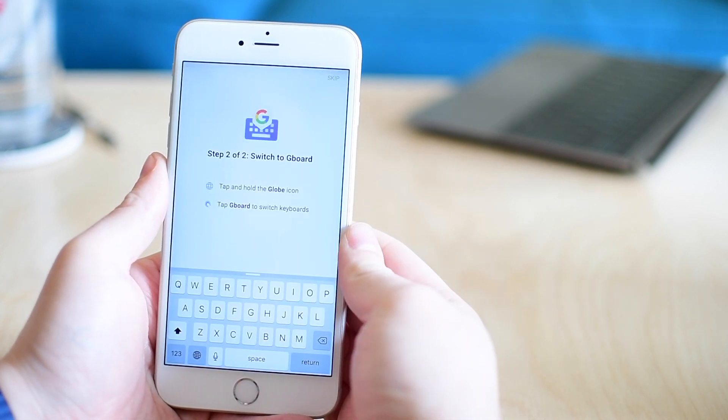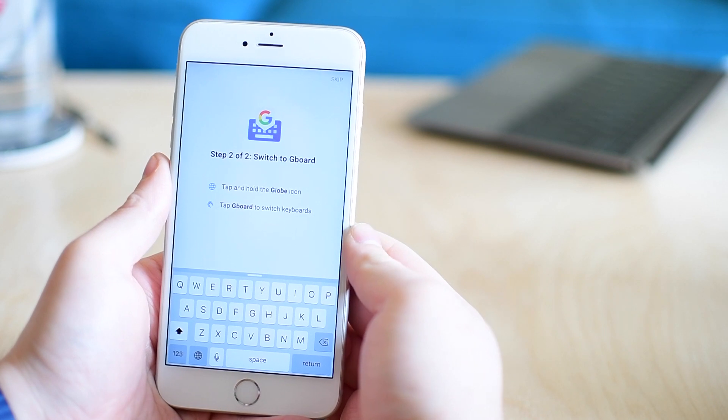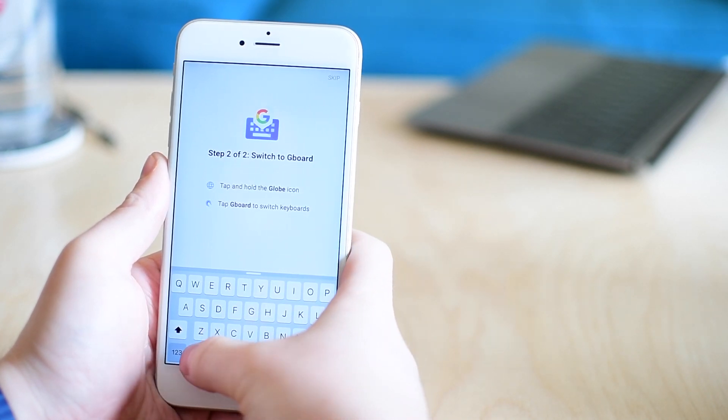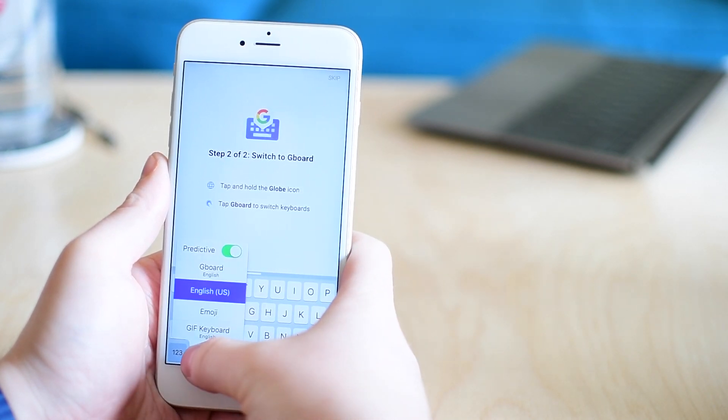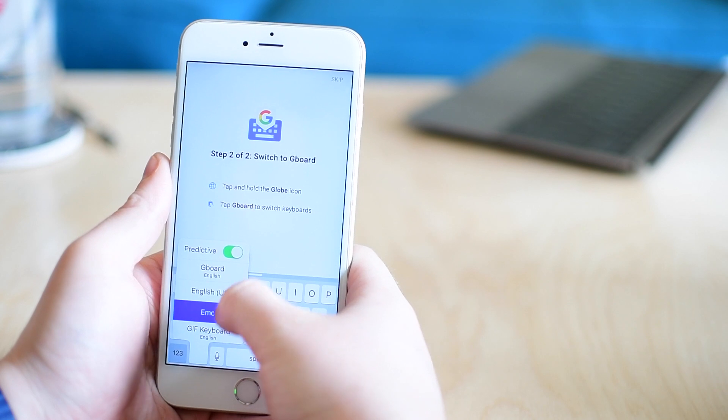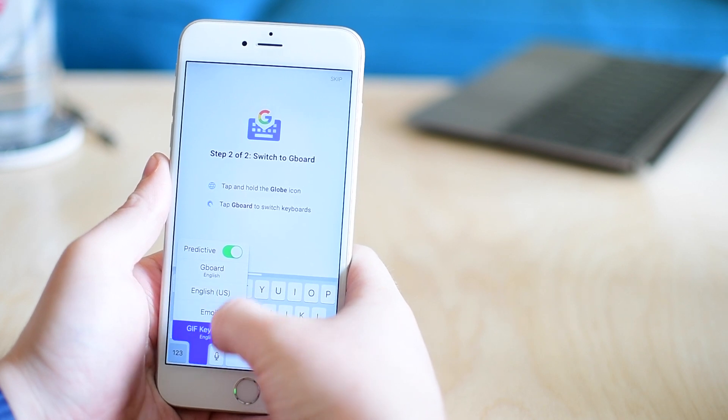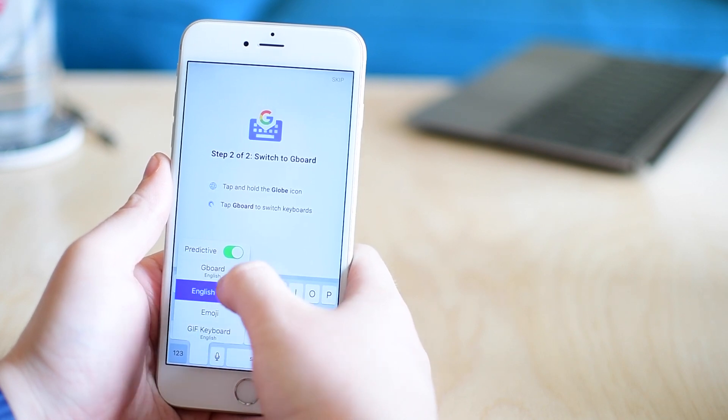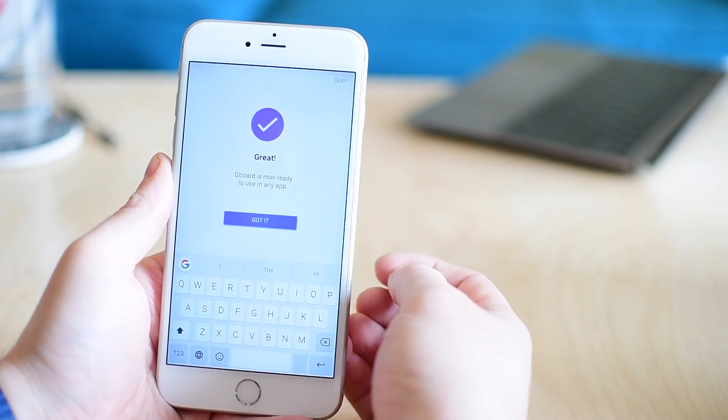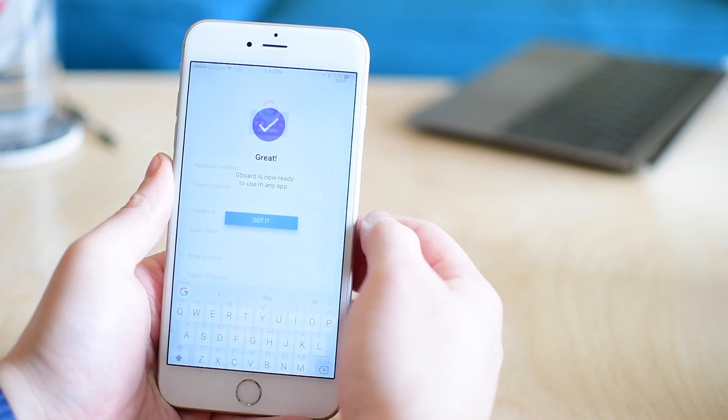The first time that you launch the Gboard app, it's going to walk you through on how to actually enable it. Again, just holding on that globe icon and jumping down to Gboard in that little list of other keyboards you may be currently using.